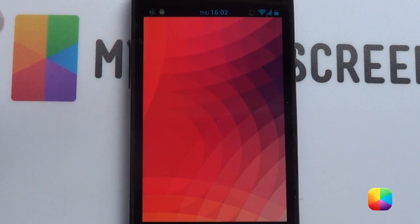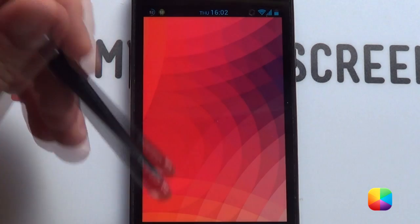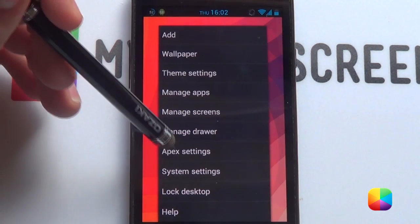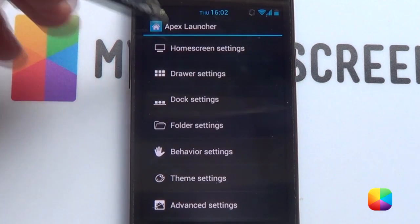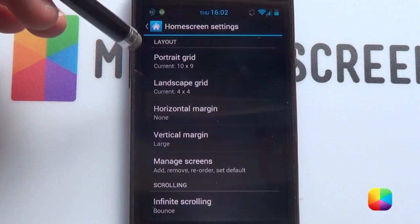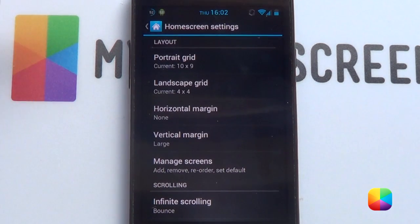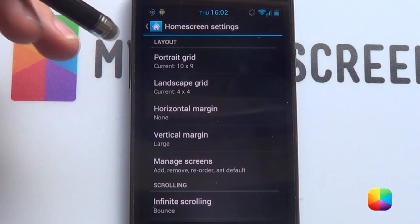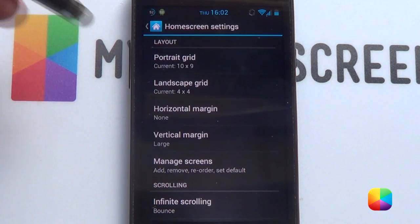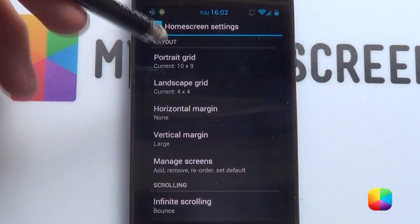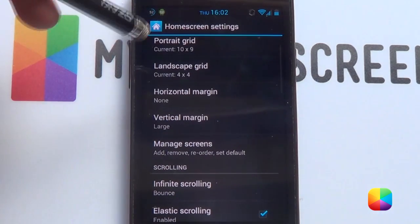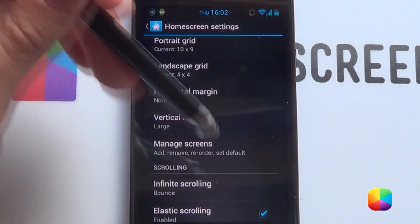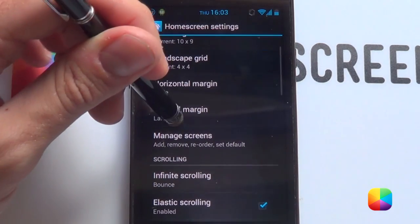Starting from our very stock Apex launcher, we're gonna press down on our options. We want to go to Apex settings, then home screen settings. Now this portrait grid might change according to what phone you have. For mine, an S2, it was a 10 by 9, and that's because this screen was originally designed for Nexus 4. So a 10 by 9 grid works well for me, and I'd use the vertical margin of large just to bump up my widgets a bit, but we'll come to that later.